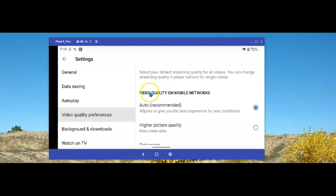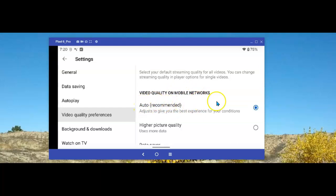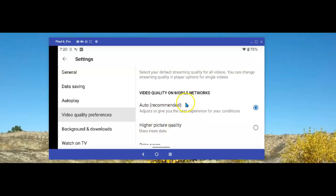The first one is the setting when you're using your mobile network. Unless you have an unlimited plan, the Auto-Setting is recommended because it uses less data. It also gives you the lousiest picture. So, you have to decide, if you have unlimited data usage while you're on your mobile network, then change this to higher picture quality. If you aren't sure, it's best to leave this part alone as Auto.